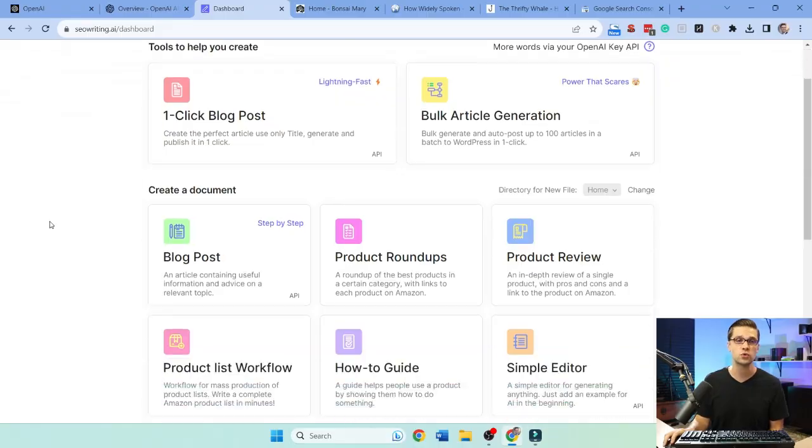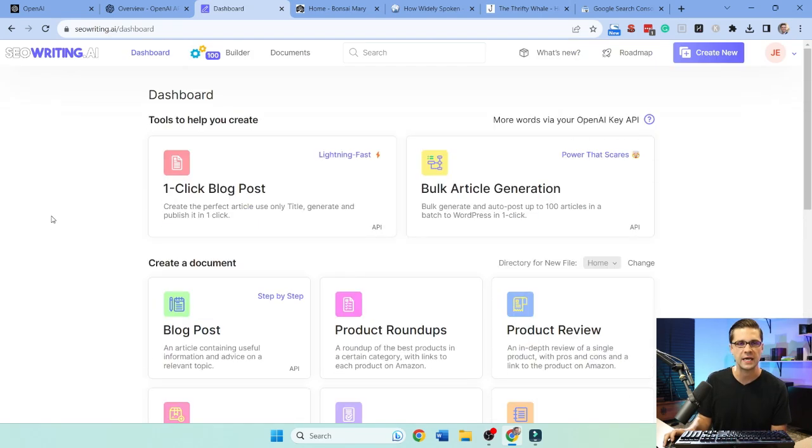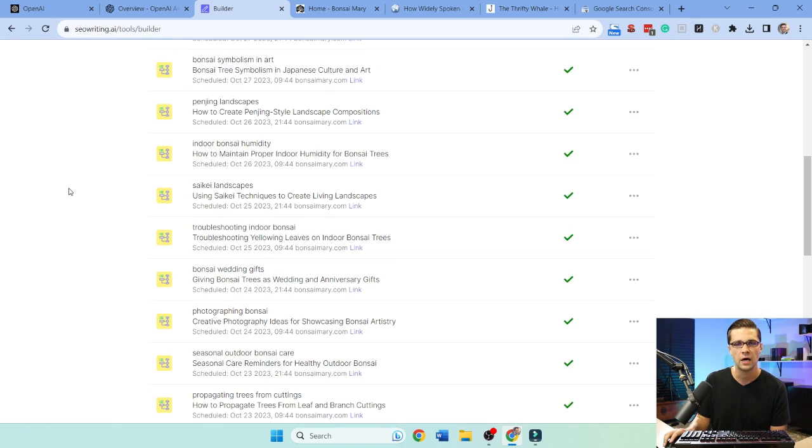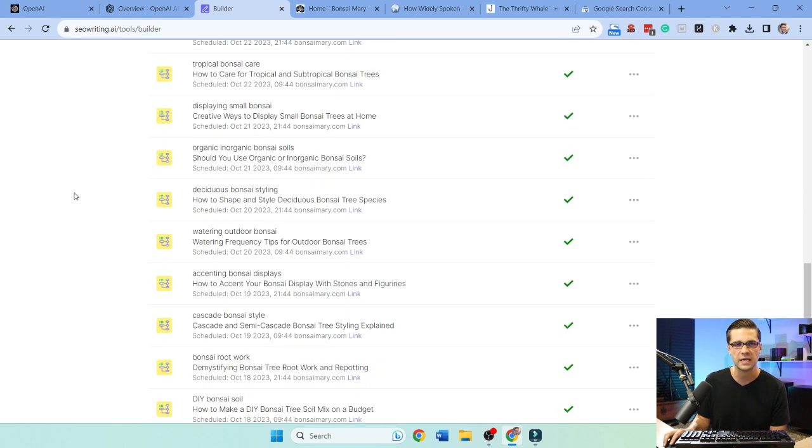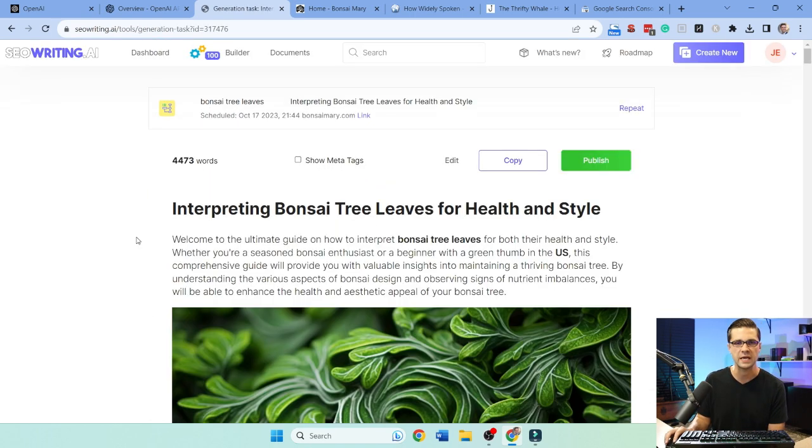So this is the tool, seowriting.ai. It's pretty insane. As you can see, I have 100 articles being created and it's already created like 85. See that 100 up here?